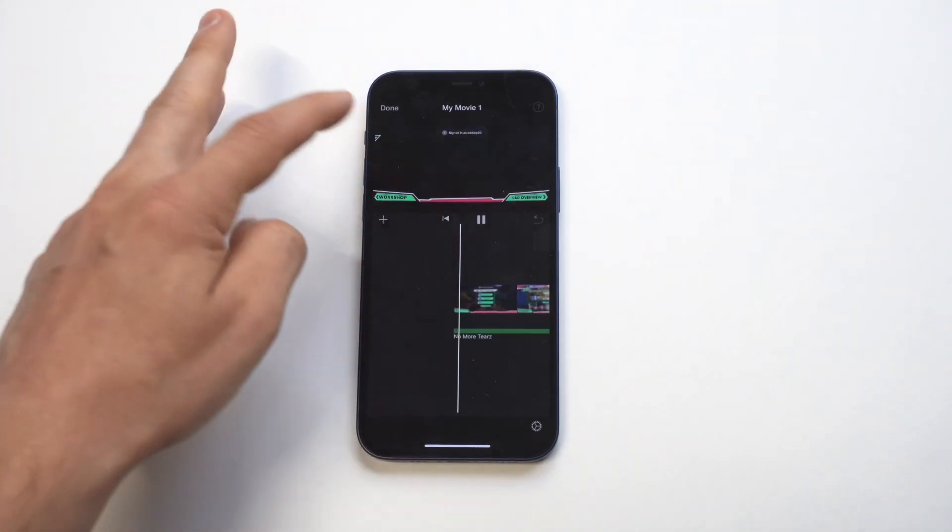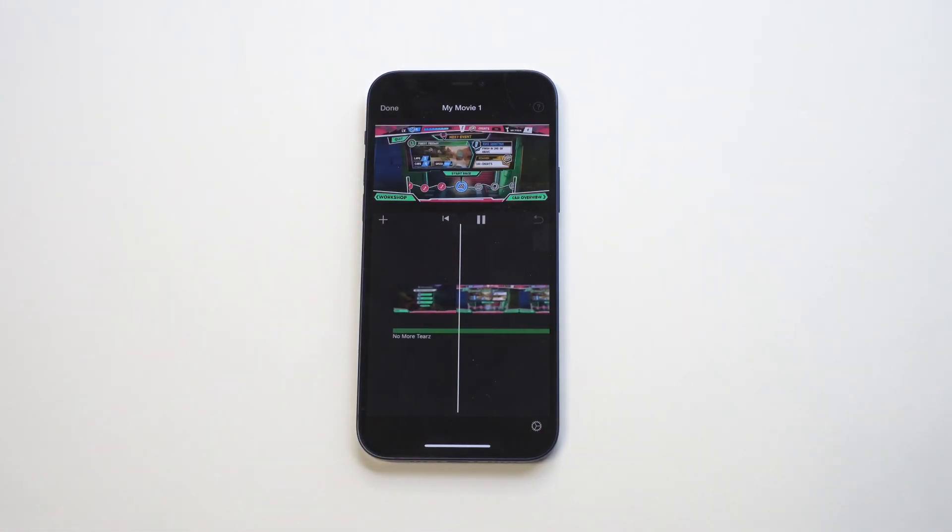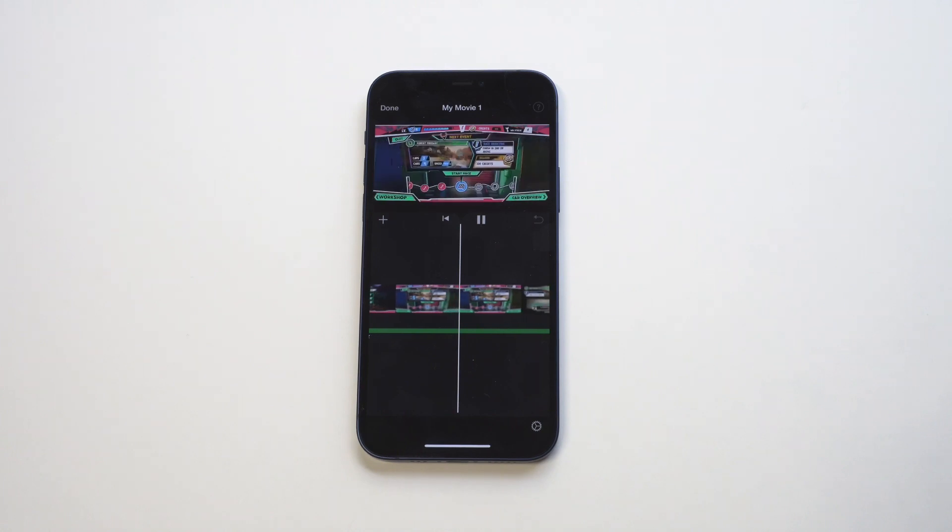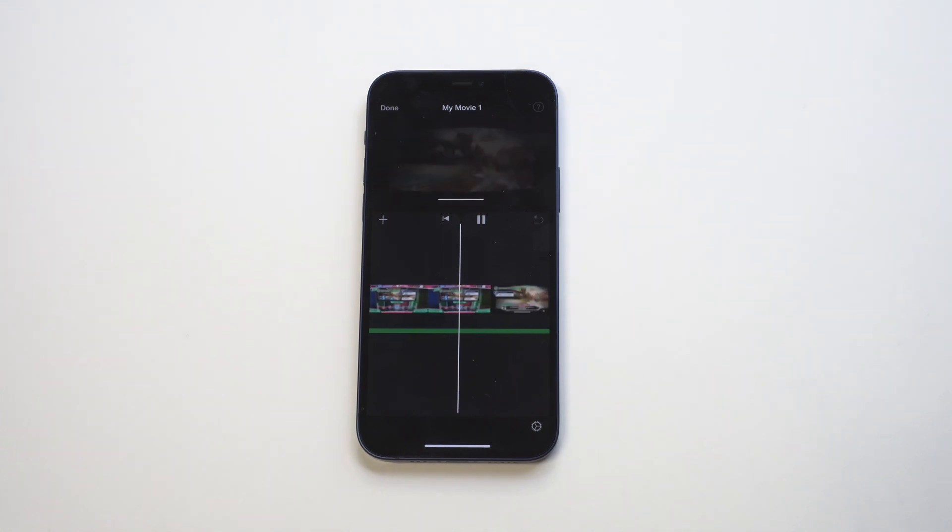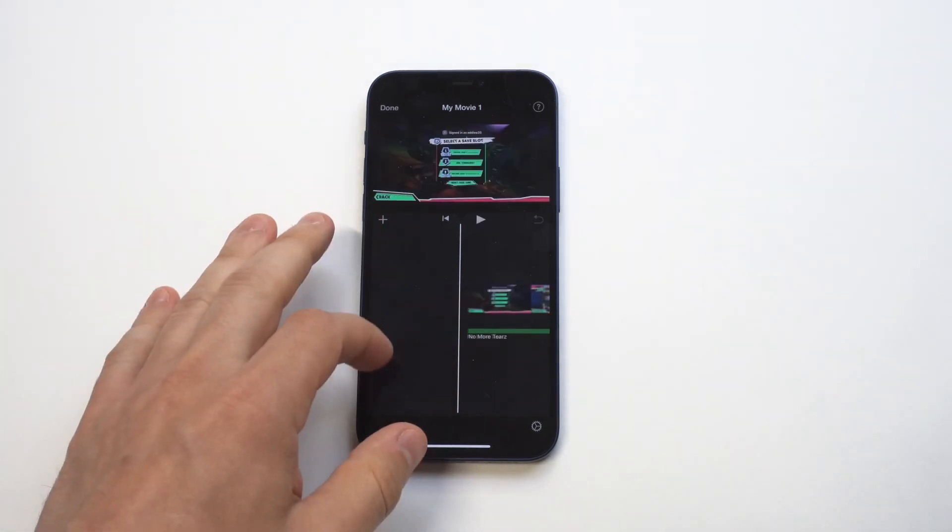You could also edit the video you have to make it not as loud, turn down the volume on it, and then you can just start letting it play.